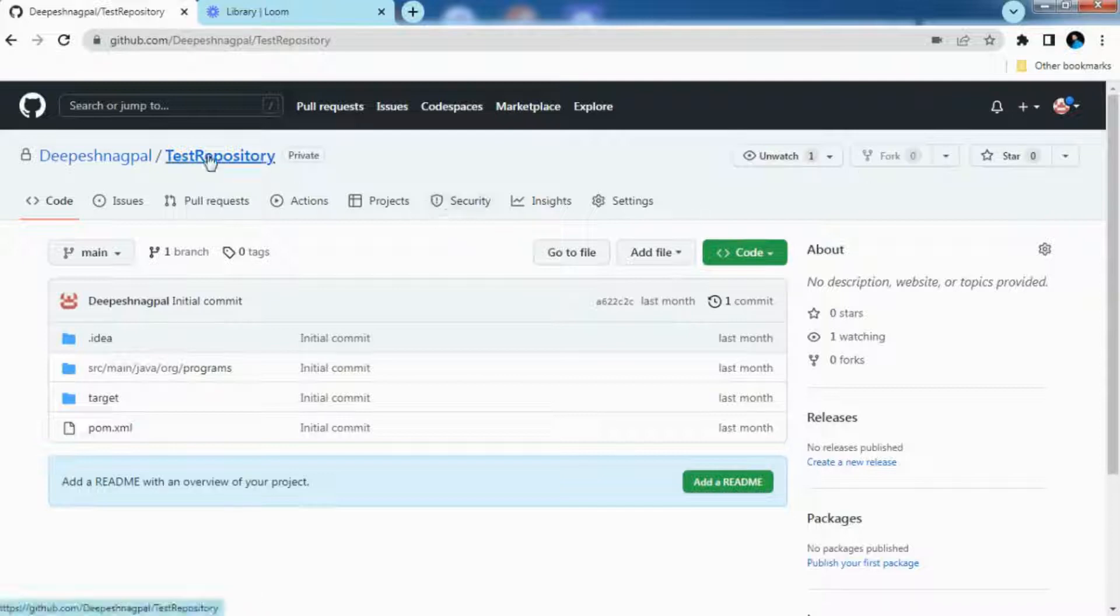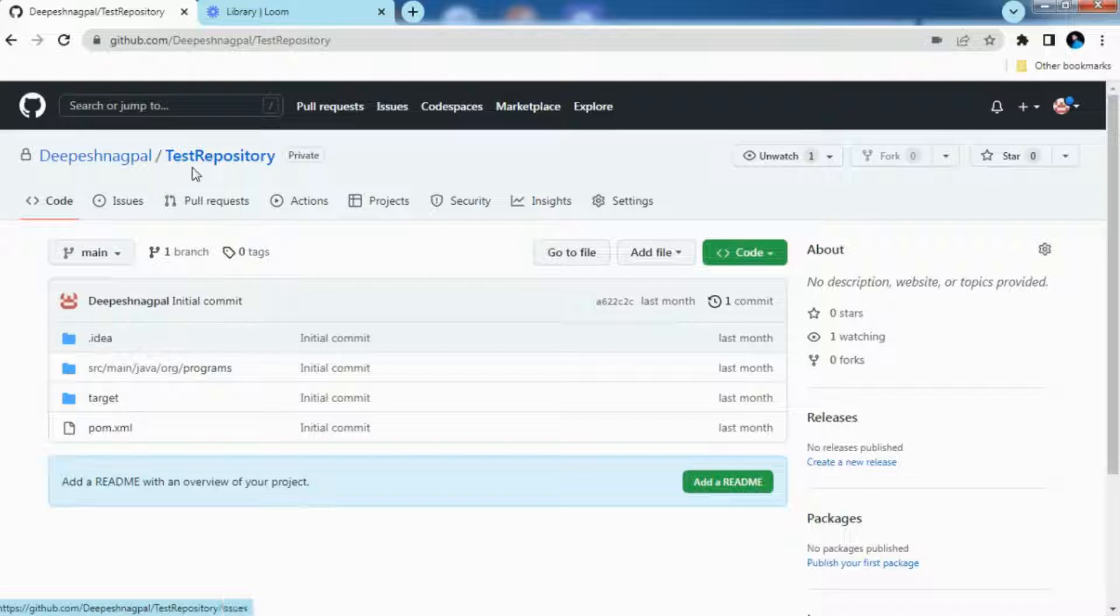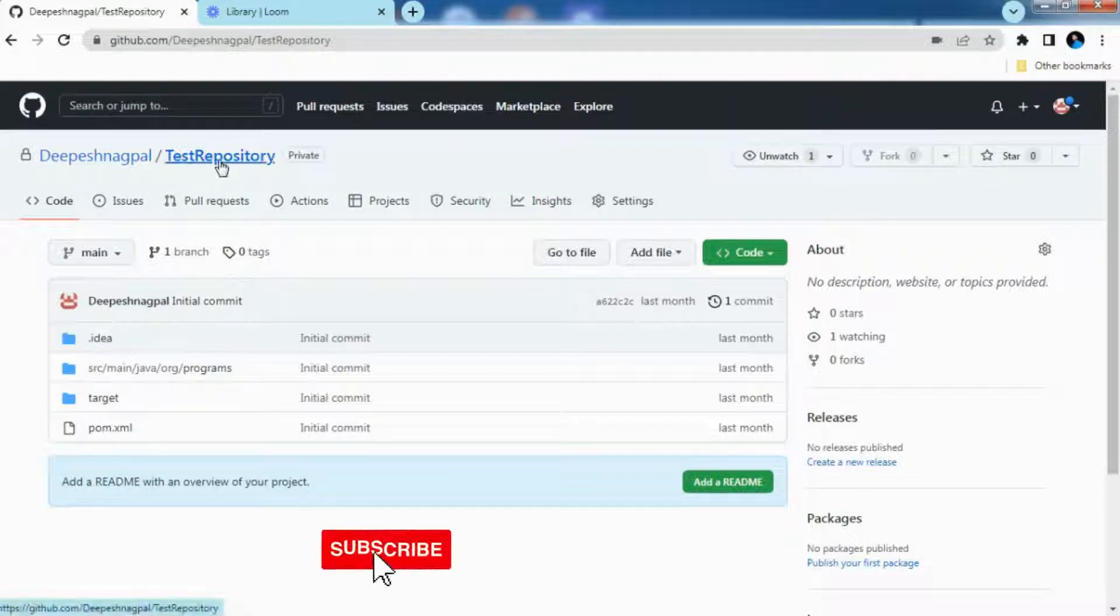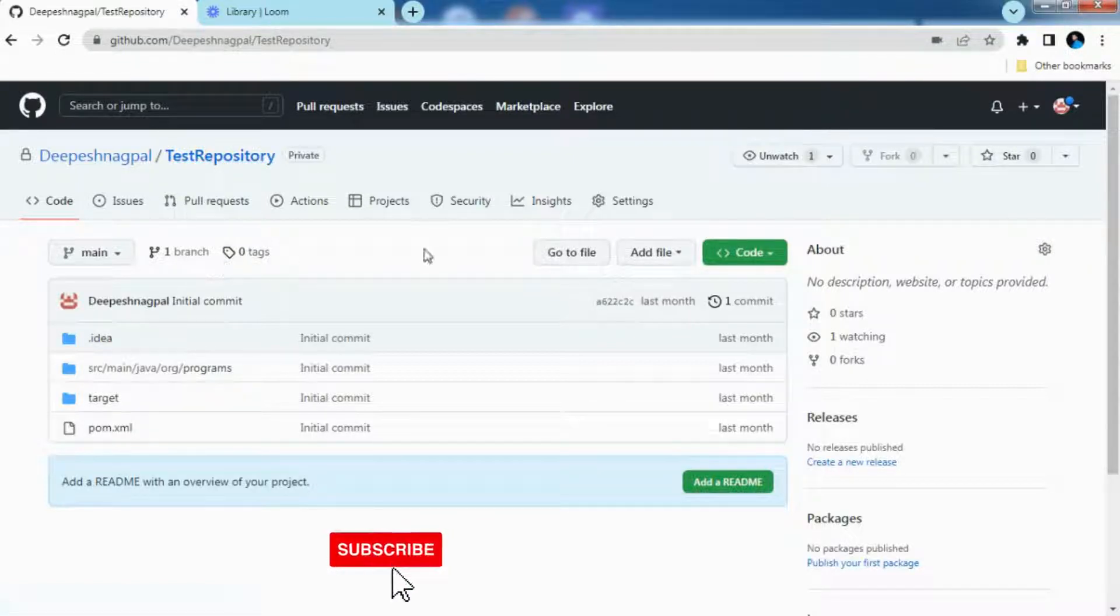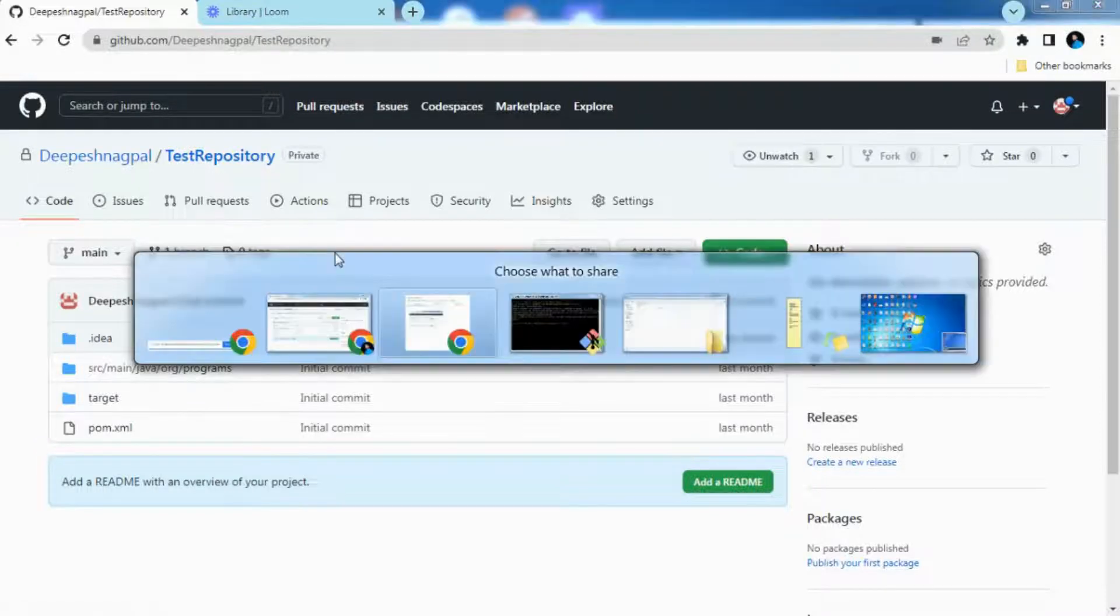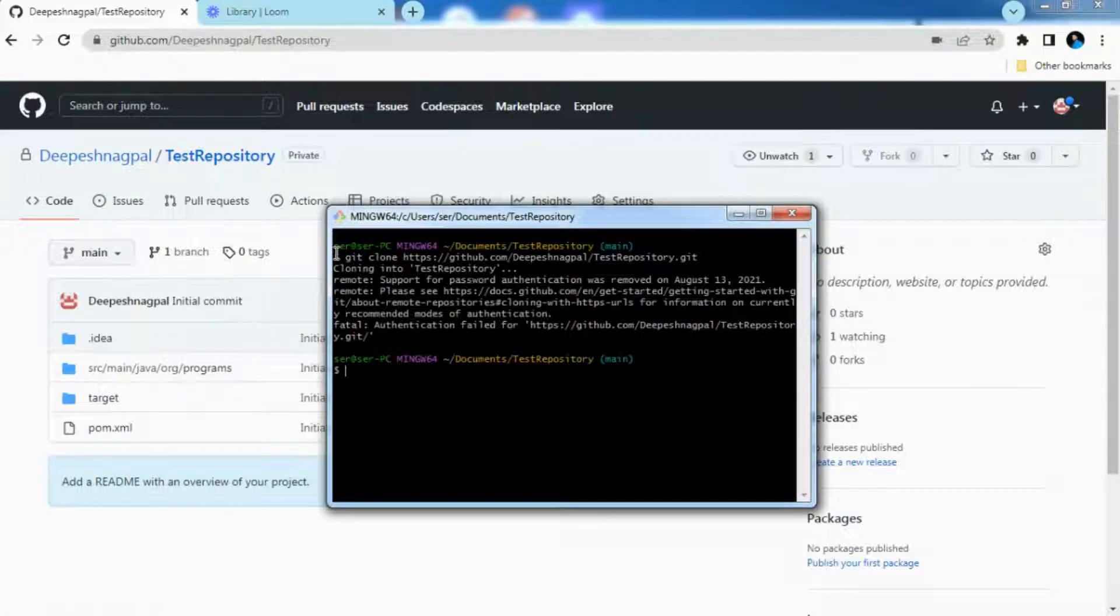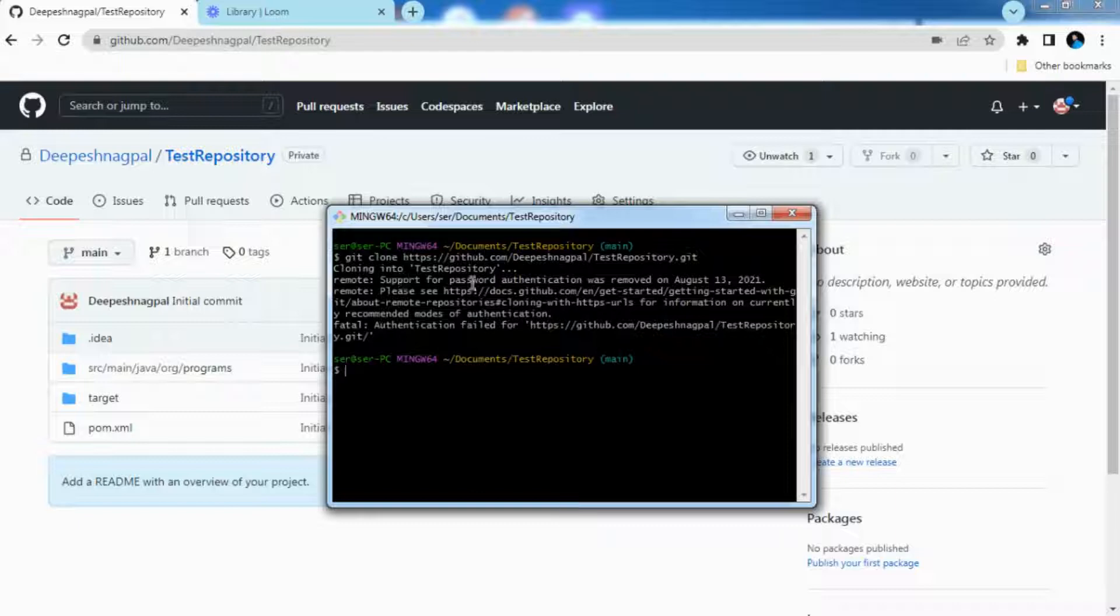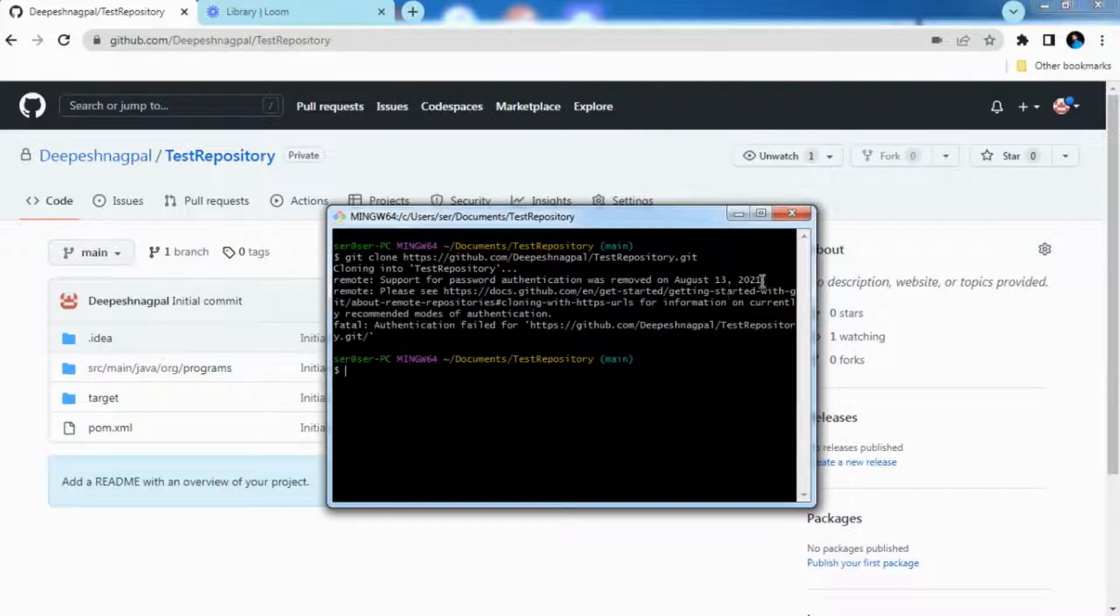I am on my GitHub account now and this is my test repository. I need to basically clone this repository but after cloning the repository I am getting an error. The error basically I am getting is support for password authentication was removed on August 13 2021 and authentication failed.